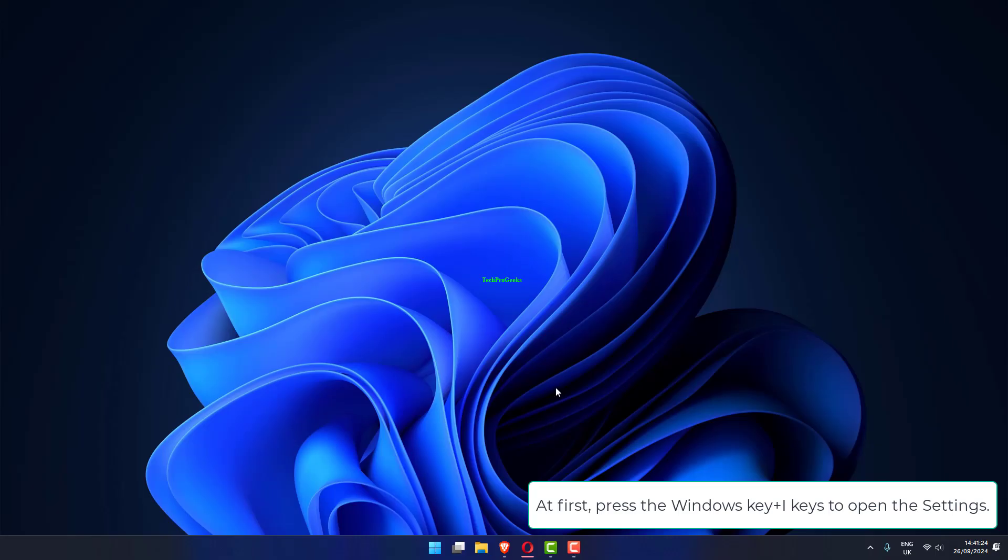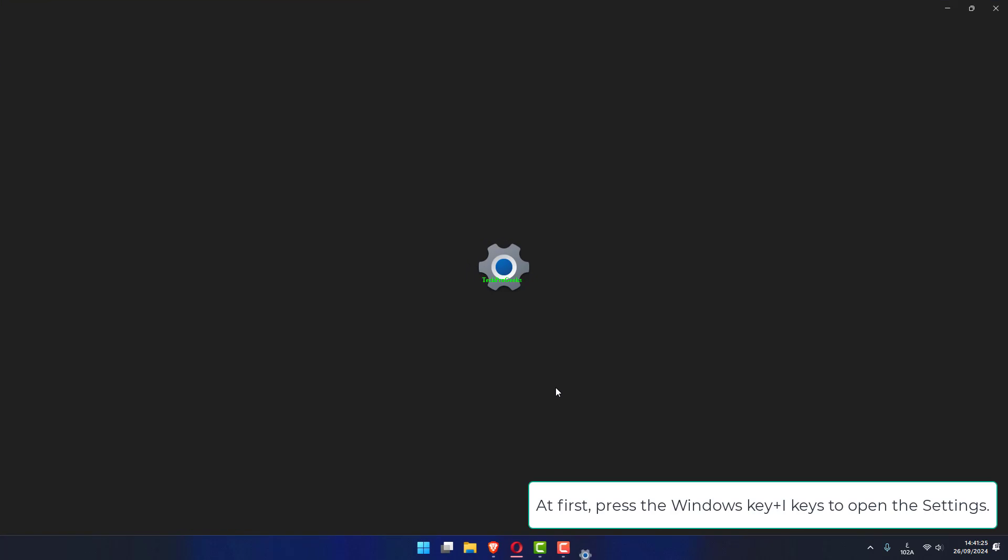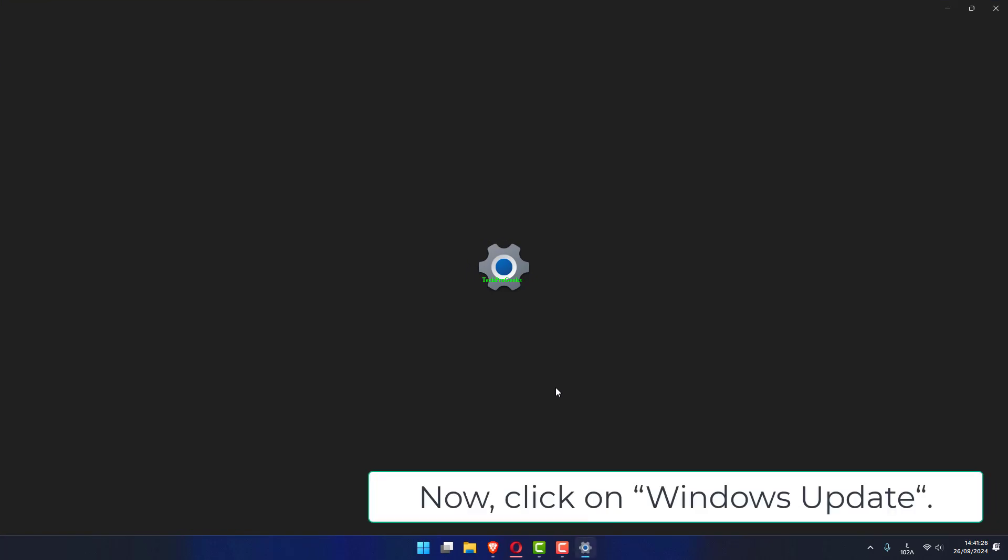At first, press the Windows key plus I keys to open the settings. Now click on Windows Update.